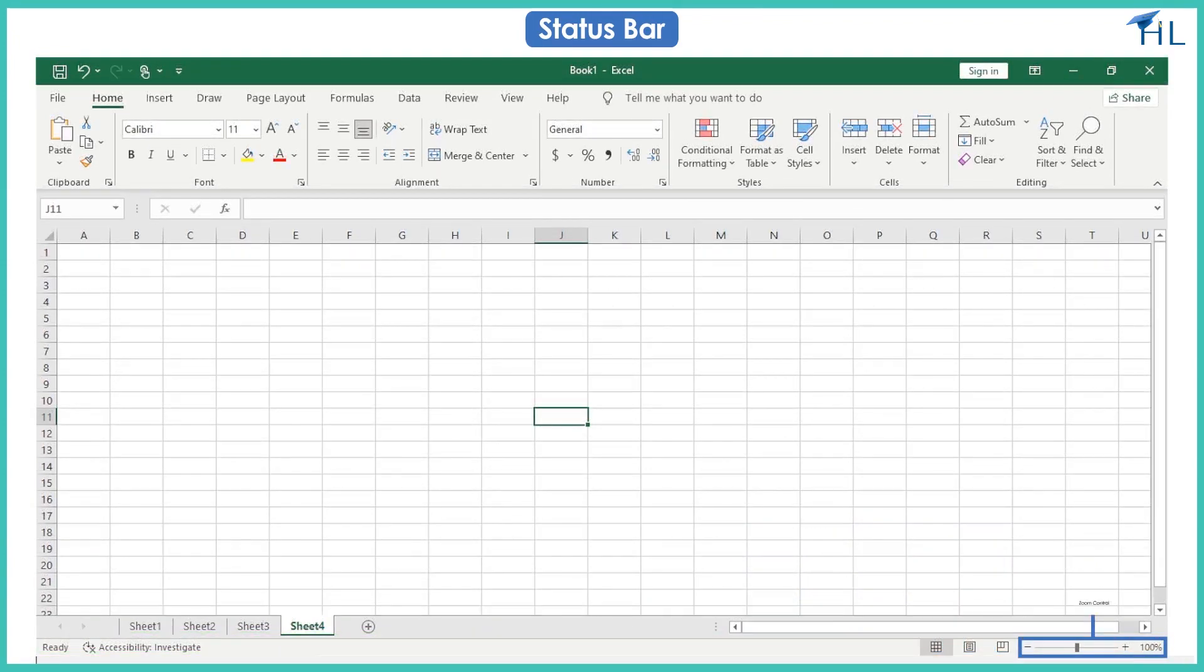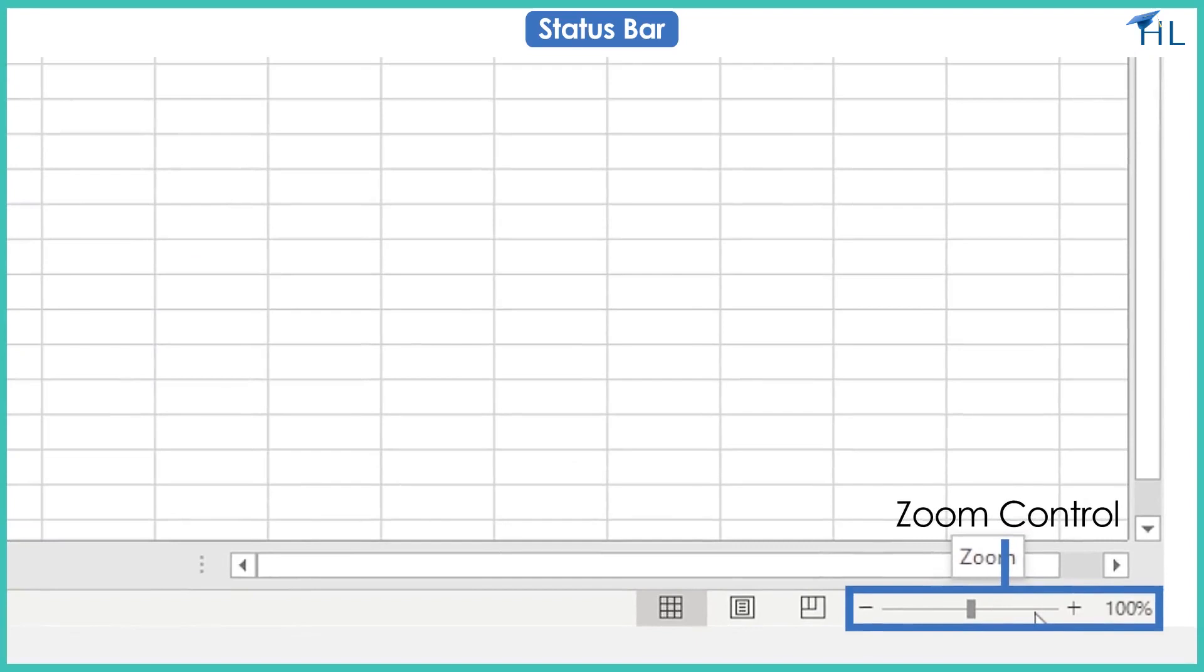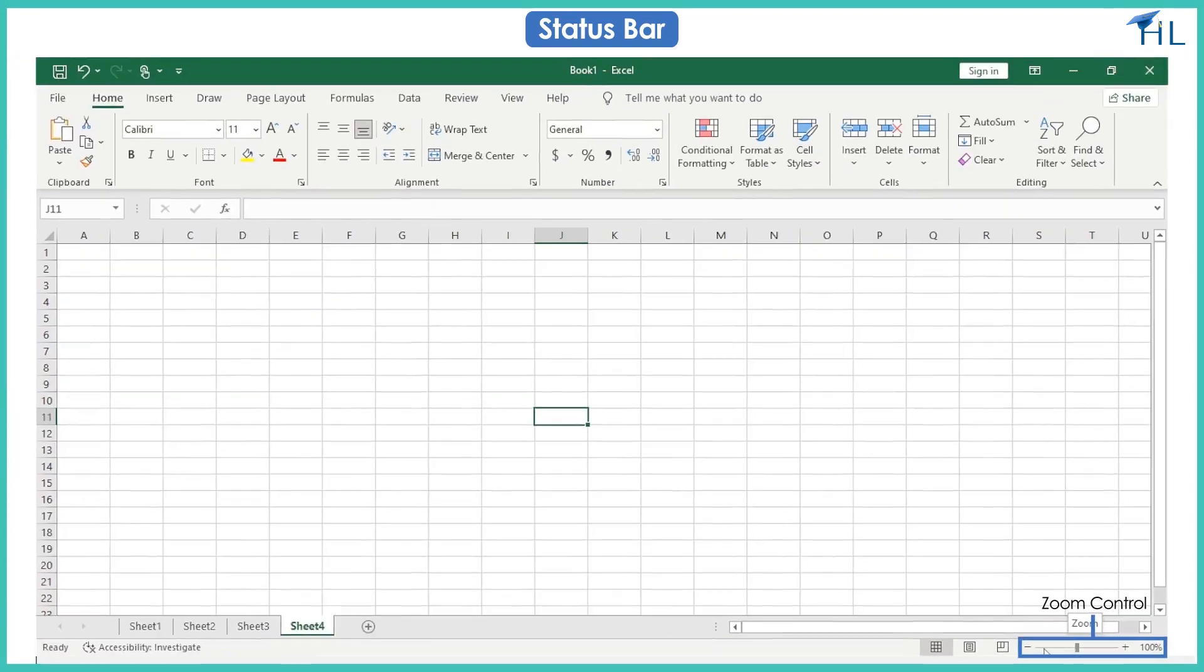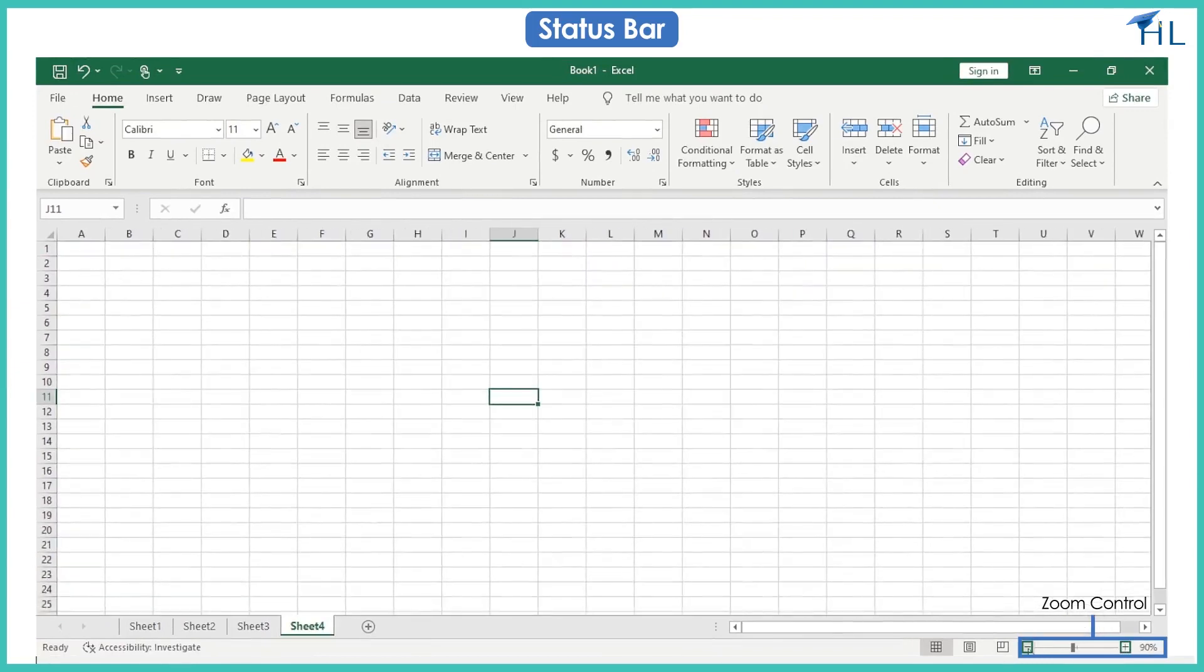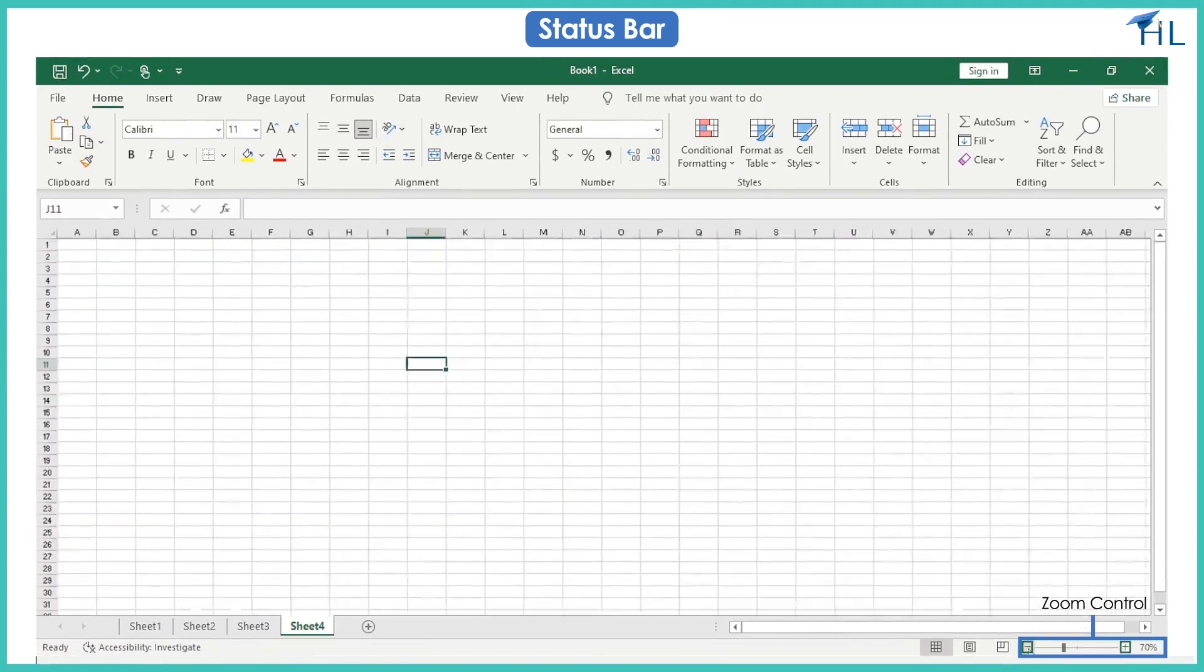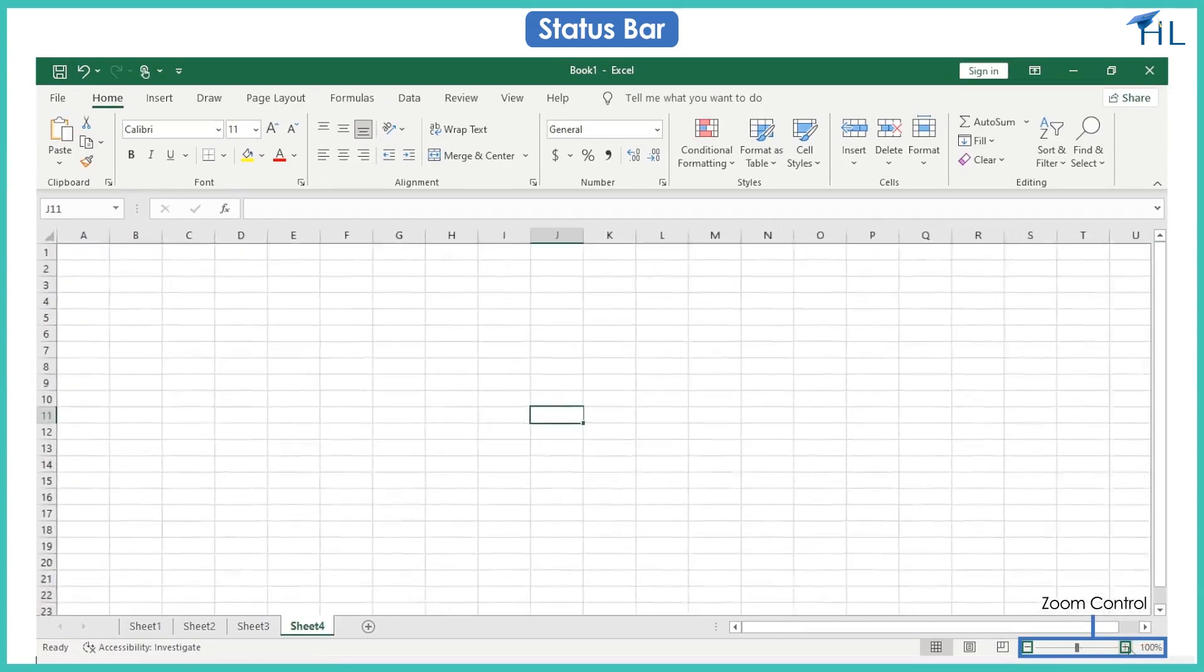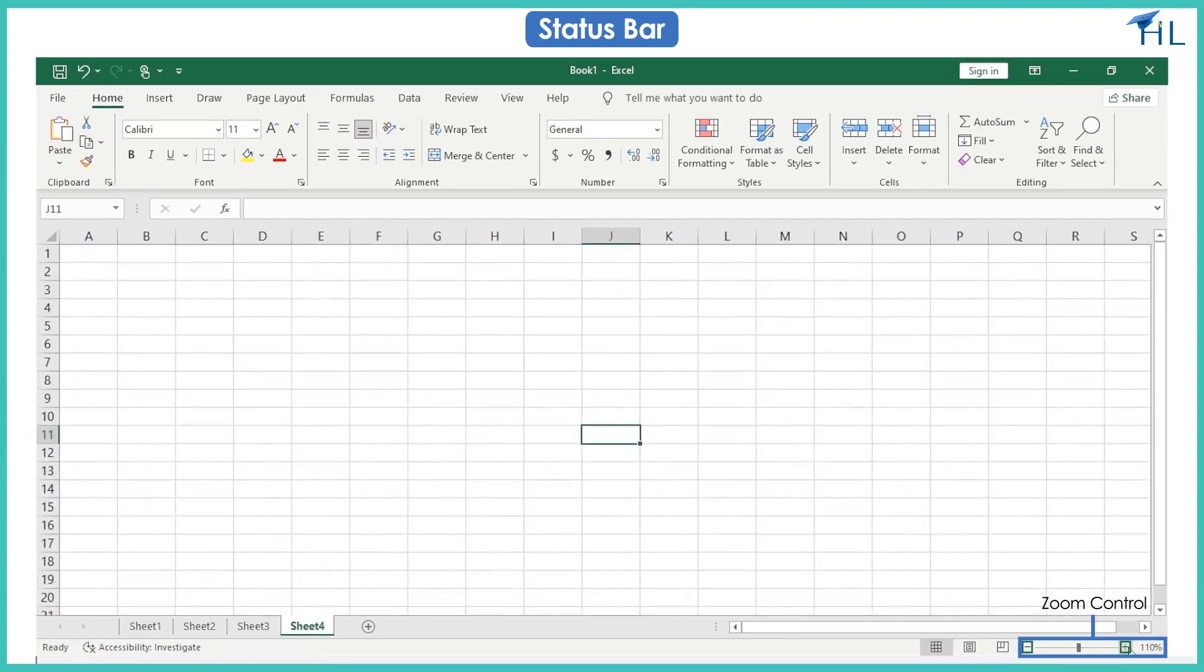Zoom control is a slider that lies next to view buttons at the right end of the status bar. You can use the minus and plus symbols in the status bar to rapidly zoom the file.